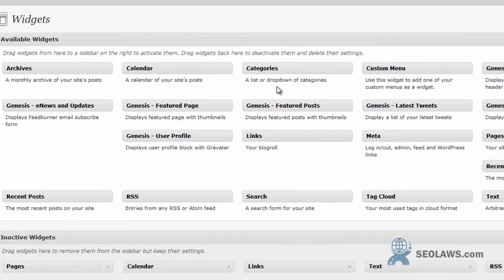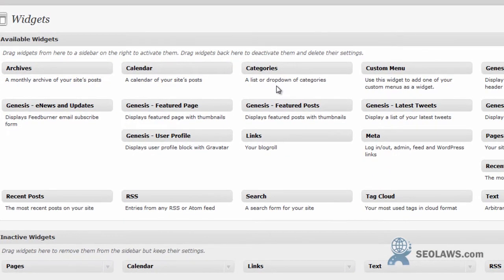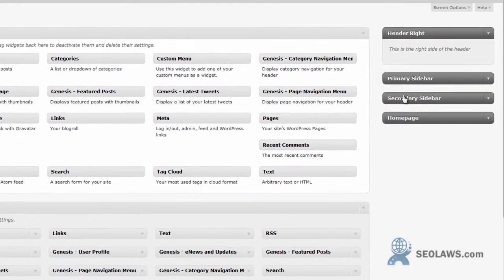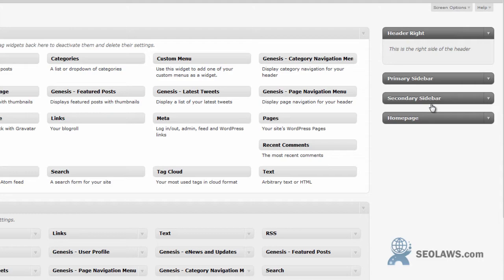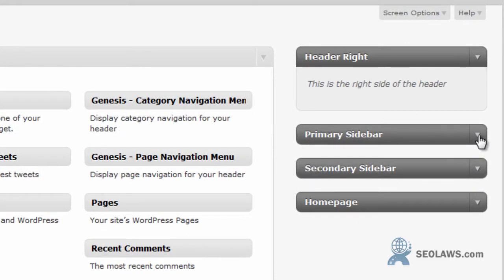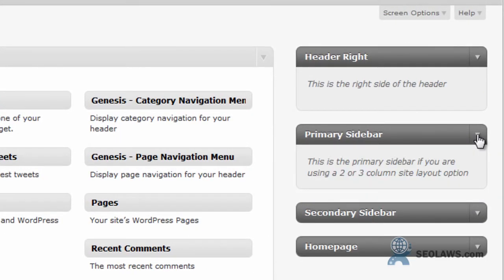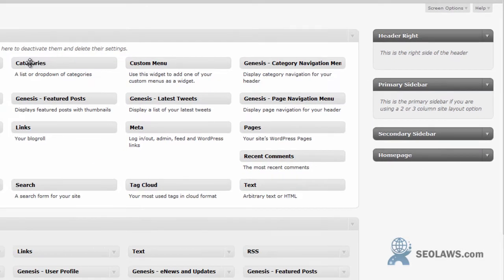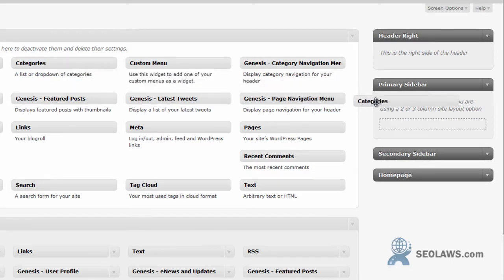Let's say you wanted to put your categories on that sidebar. We said primary sidebar, secondary sidebar which I showed you earlier. Let's put this for example in the primary sidebar. We're going to just click, drag and drop it right into the categories.